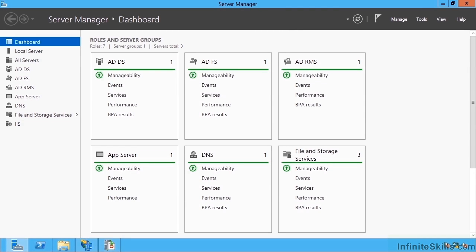In this section we're going to look at farm level security. In this first video we're going to look at rights management in SharePoint and Windows.